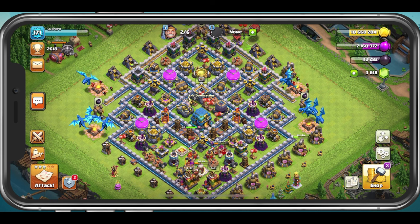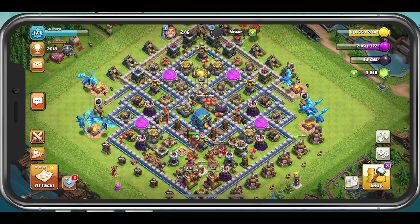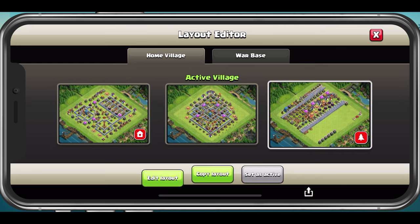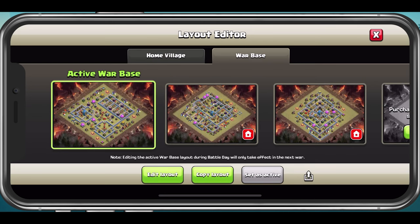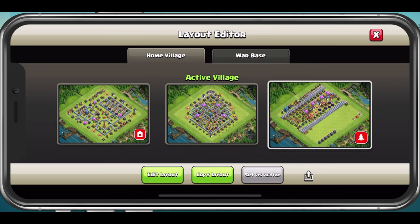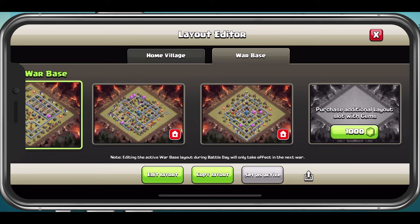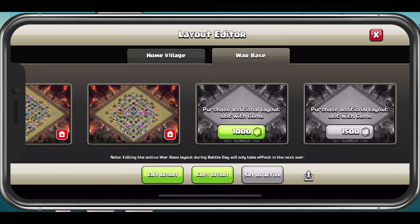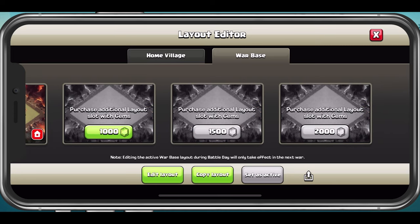While playing Clash of Clans, tap on the Layout Editor button on the right side of your screen. Here you can preview your active and inactive home village as well as your war base layouts. More layouts can be purchased with gems.